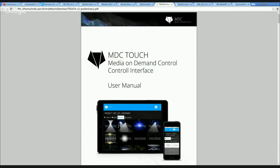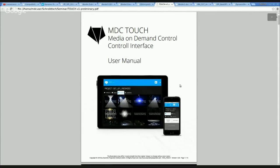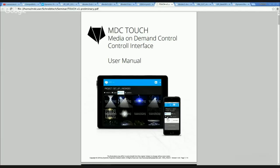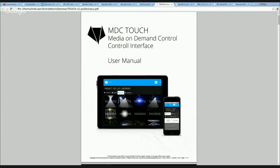The MDC Touch is a software that runs on the MDCX server and you can access it with any tablet, any mobile phone, or any web browser on any computer in your network to control the current show that is running. I will switch over now to the MDC Touch interface.